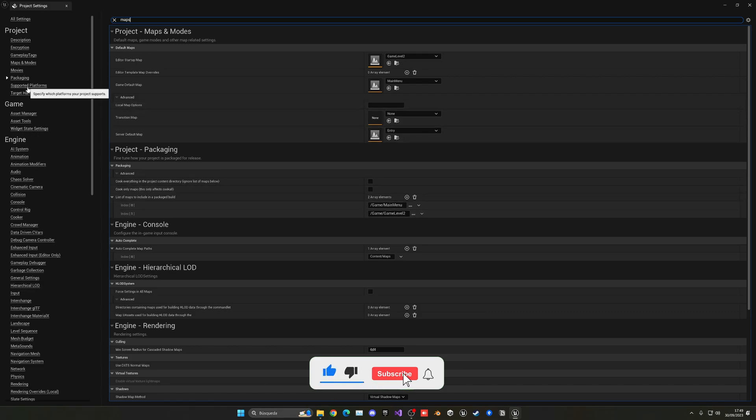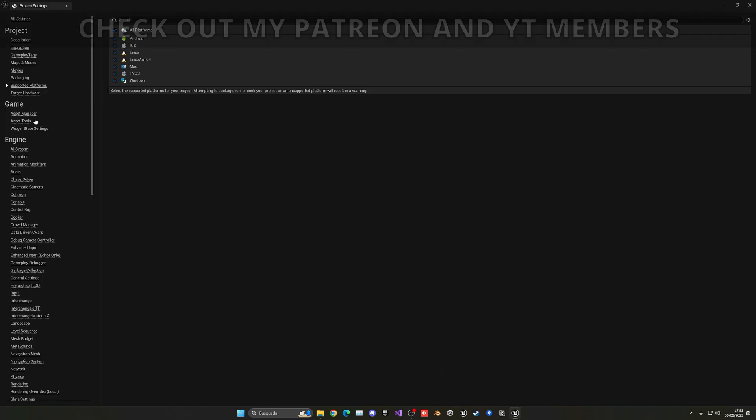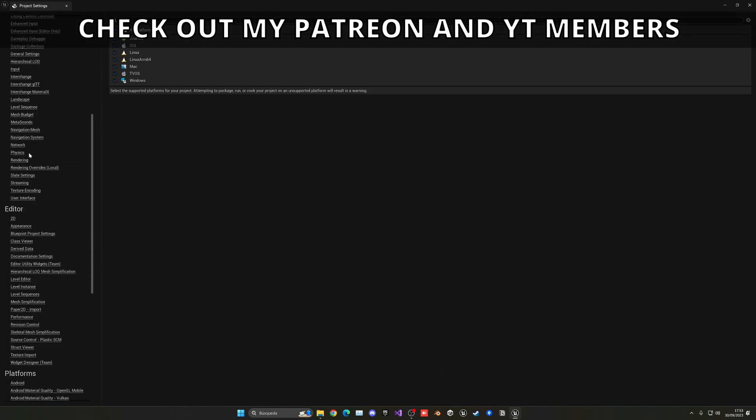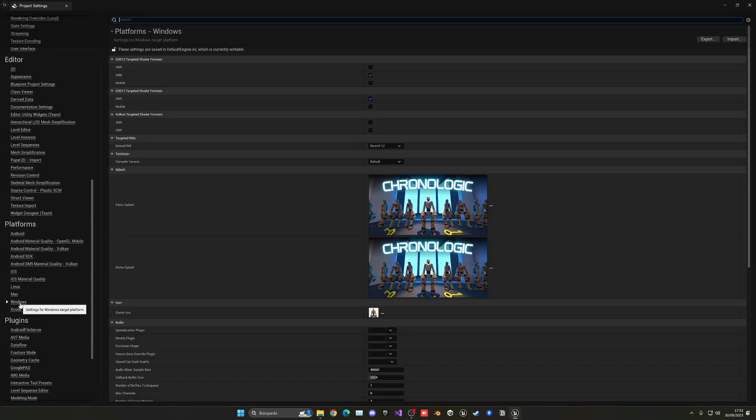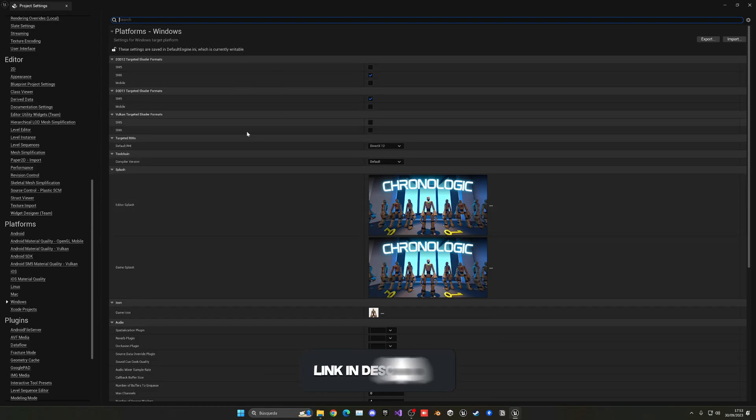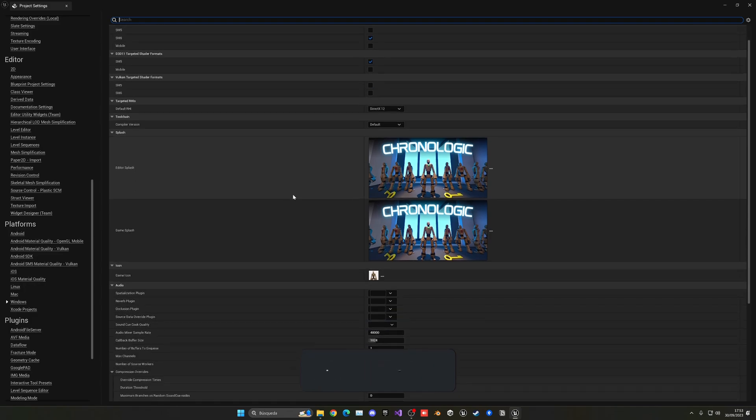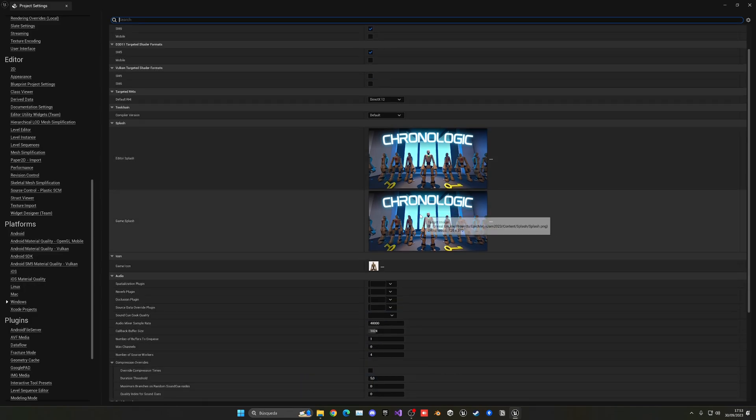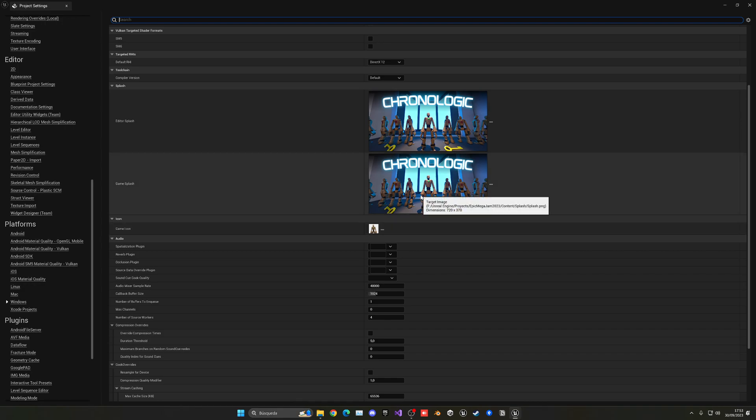Now we have more things, like supported platforms - you can untick the ones you don't need. Then you can select your platform and change things like the DirectX version, the compiler version and so on. Then things like the game splash and game icon, which I recommend to change as it would make your game more professional. You can see the dimensions you need, etc.